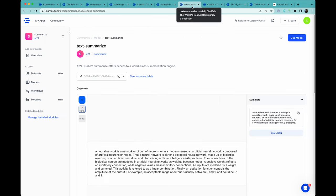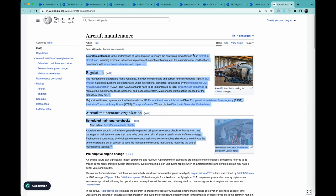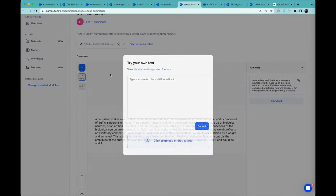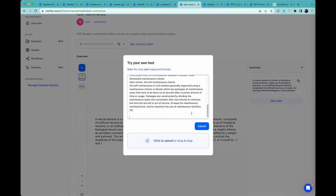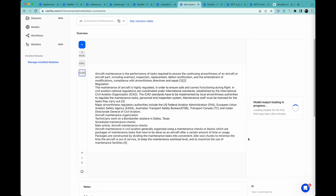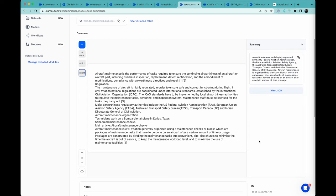I can also go into summarization, and I can do the same thing with my aircraft maintenance if I want to. I can grab this here. Summarize aircraft maintenance. And there we have it. Another quick summary of this. And again, it's removed all of the stuff from Wikipedia.